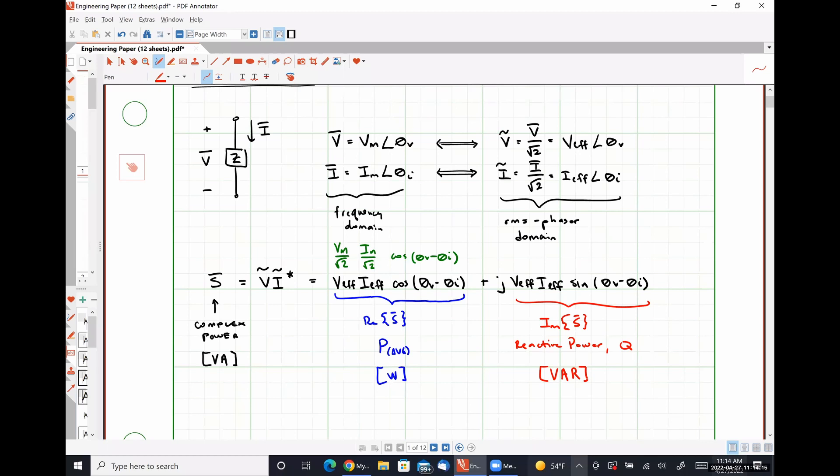Students often ask why we even care about reactive power. If it only represents what's going on for capacitors and inductors — which cannot inherently absorb any average power — it nonetheless fixes or stabilizes the grid.